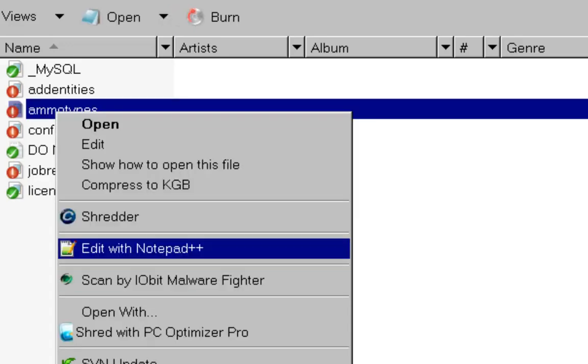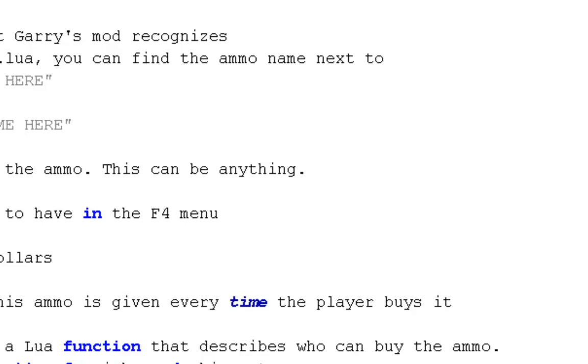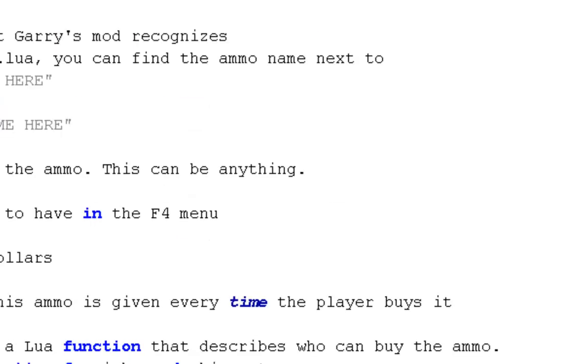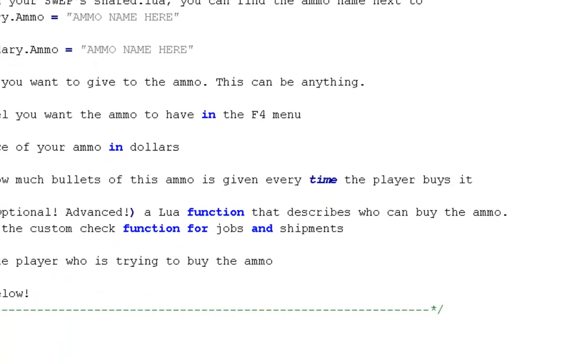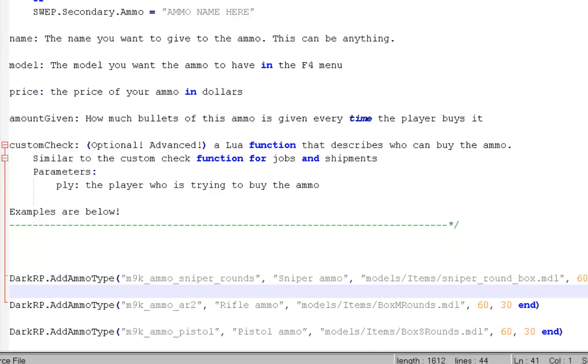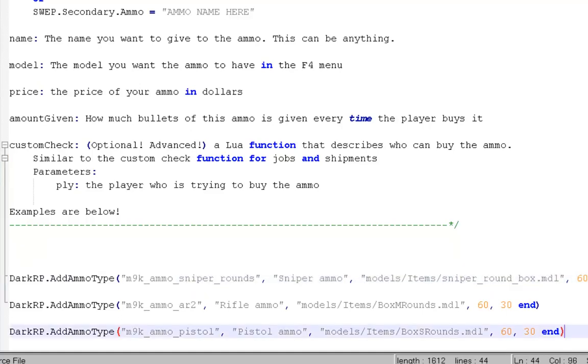You're going to want to add it with Notepad or whatever you have. Go all the way at the bottom, and at the description, there's going to be this code. Just copy this, put it here in one of these signs, and I'm going to show you what all of this means in one second.